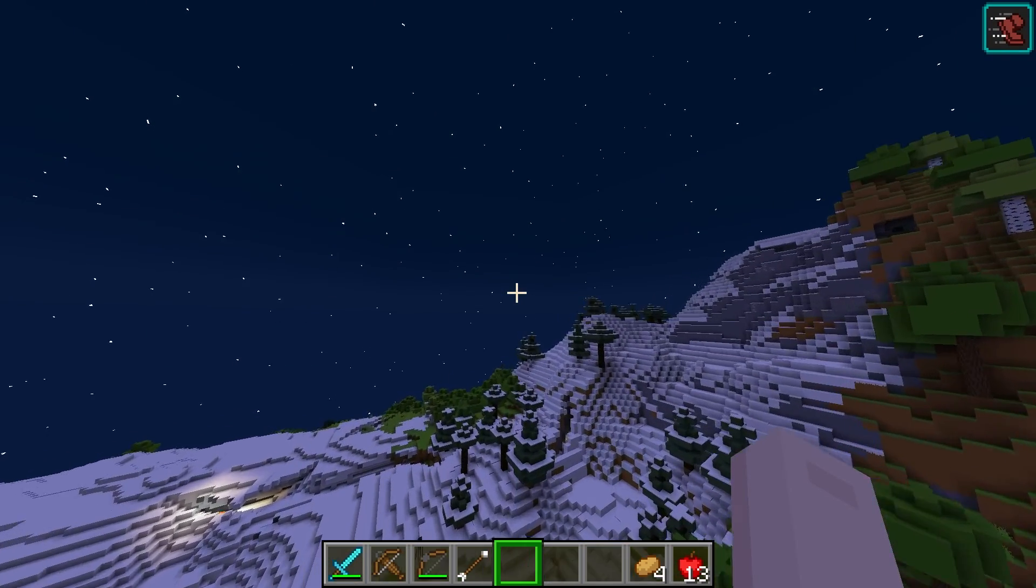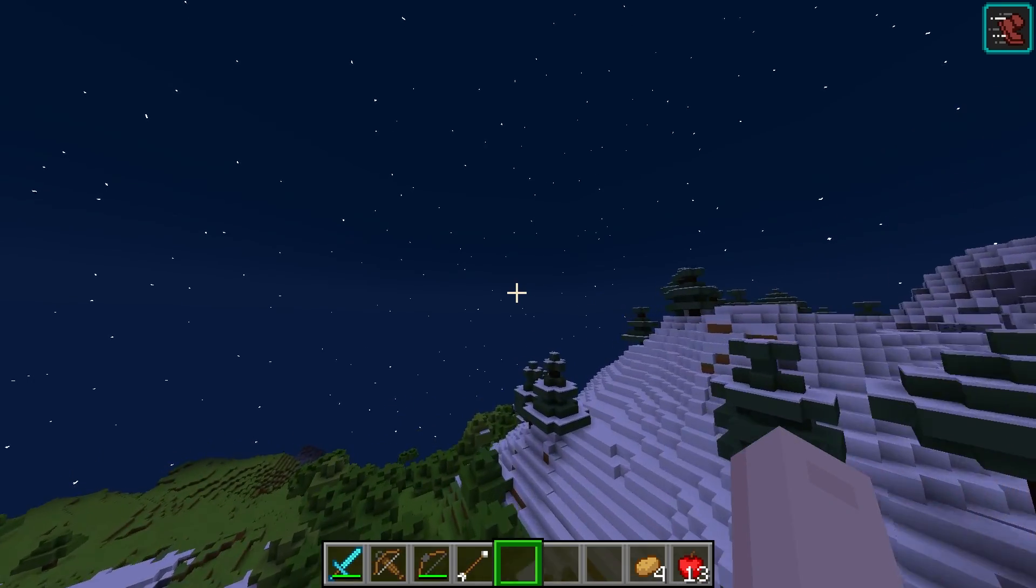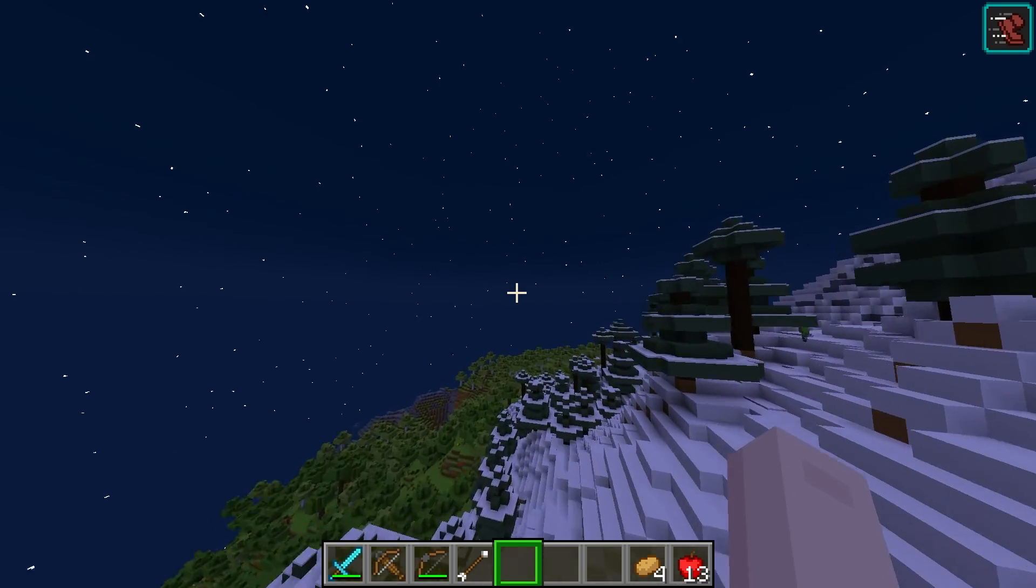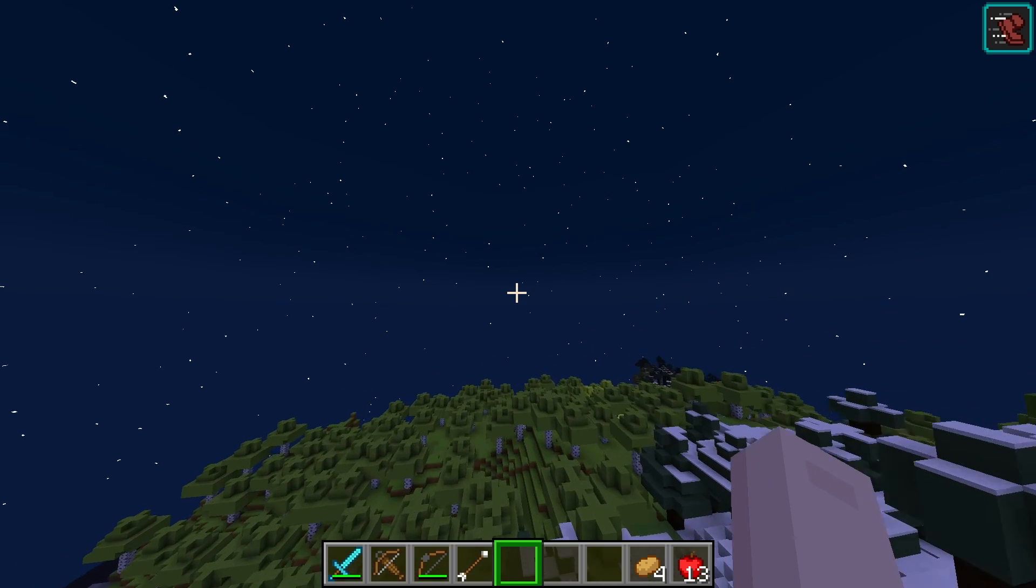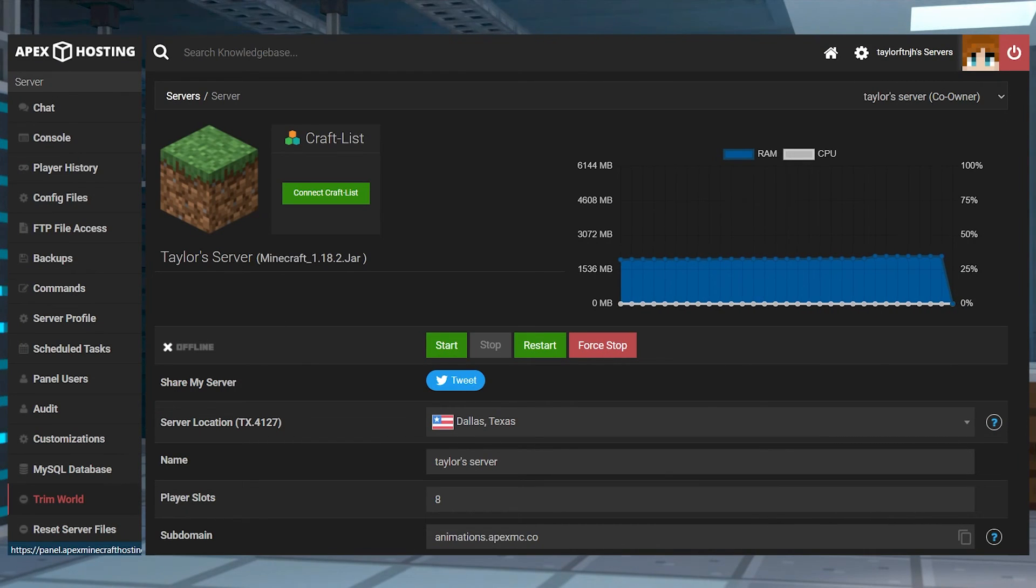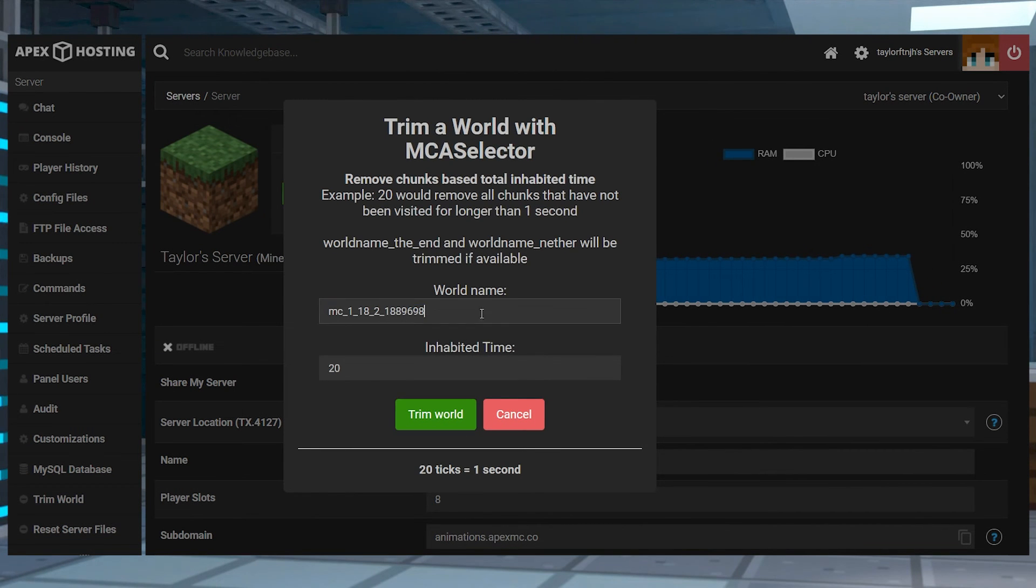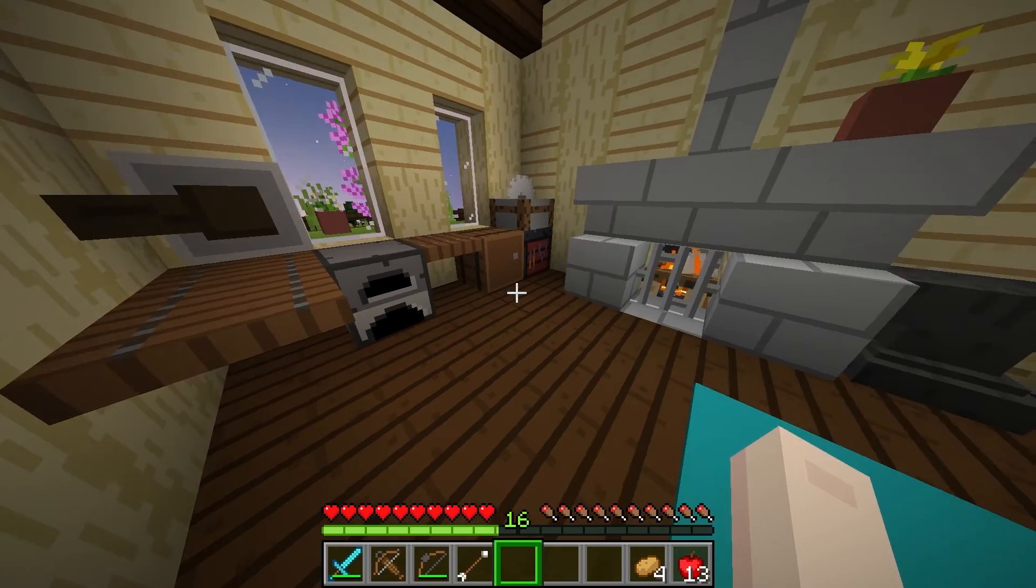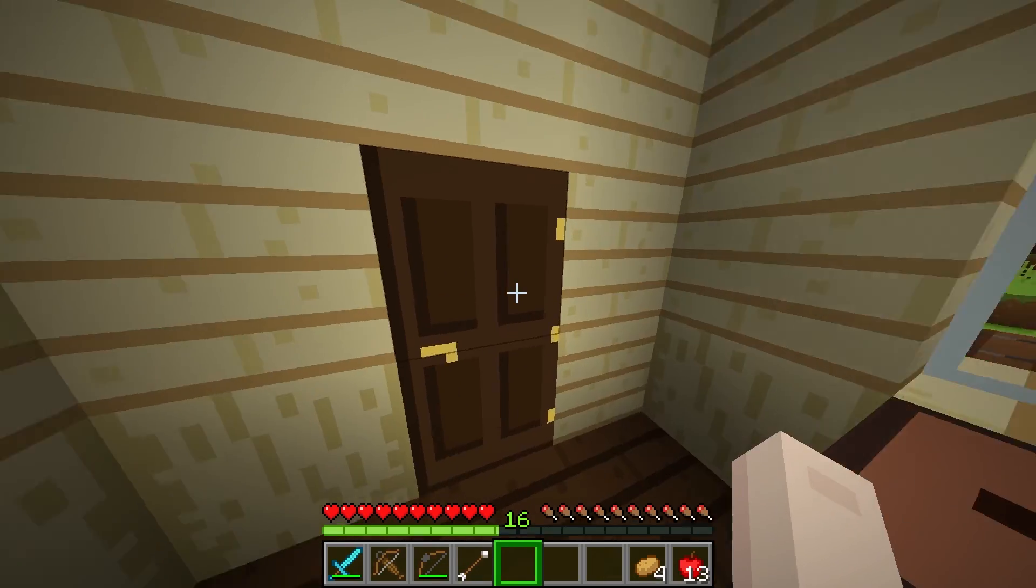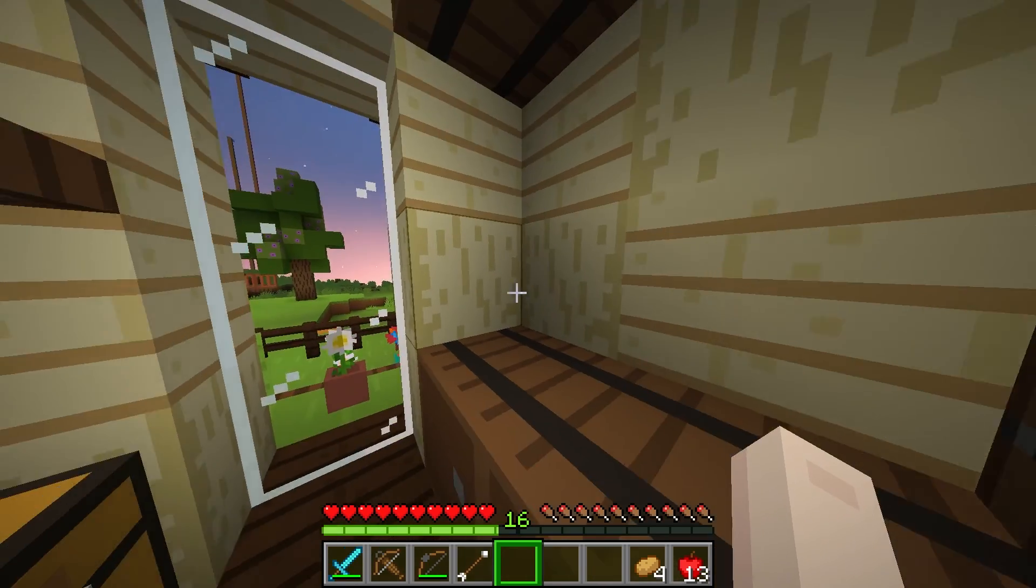When the world is too large from loaded chunks caused by flying around or pre-generating regions, it can take up unnecessary file space. Trimming the world is an easy solution to make the file size smaller, speeding up the process. And our easy to use panel allows you to trim your world without any real prior knowledge. Once the files are on your computer, you can download them to use them in single player, or as a backup to save progress. Or you can just keep playing games in the trimmed world.